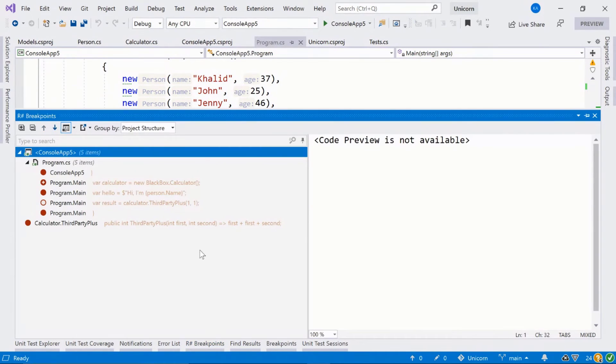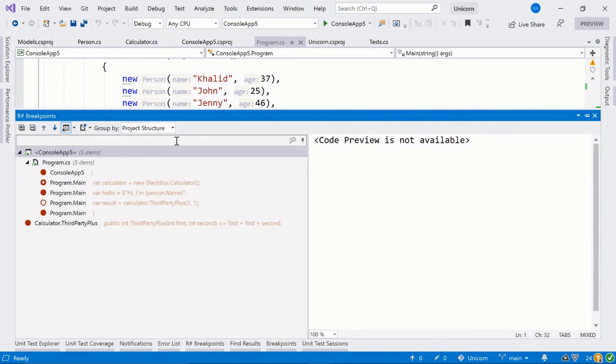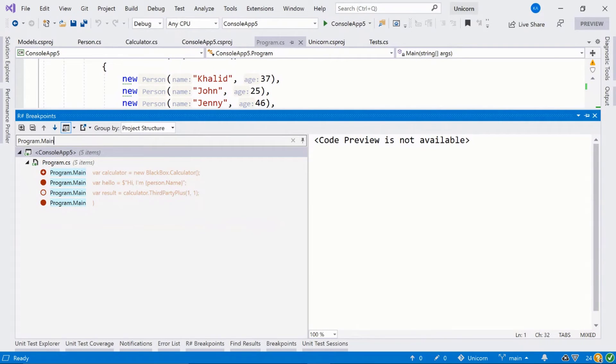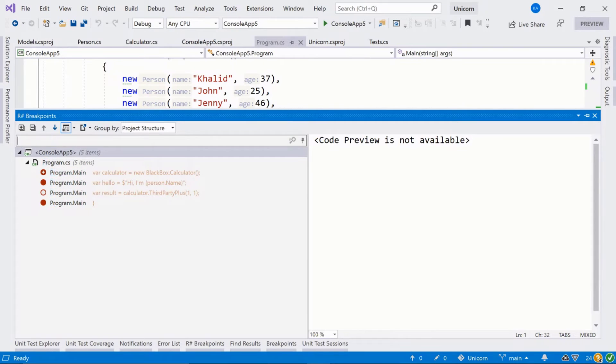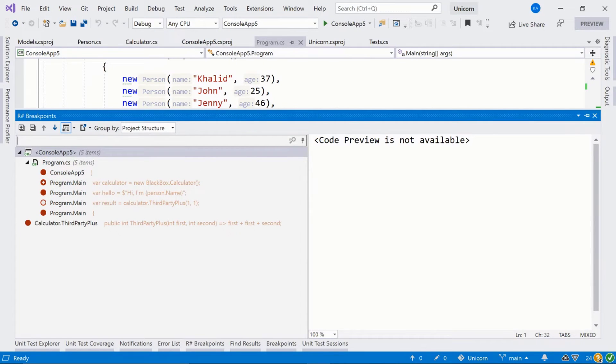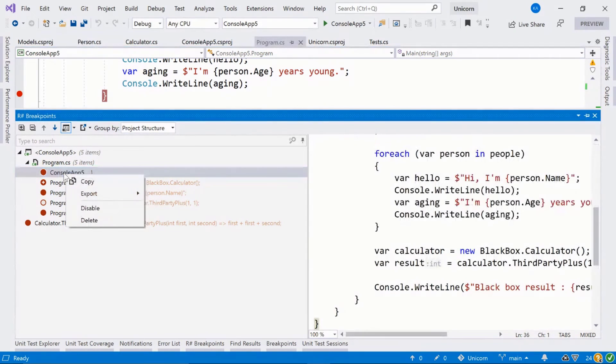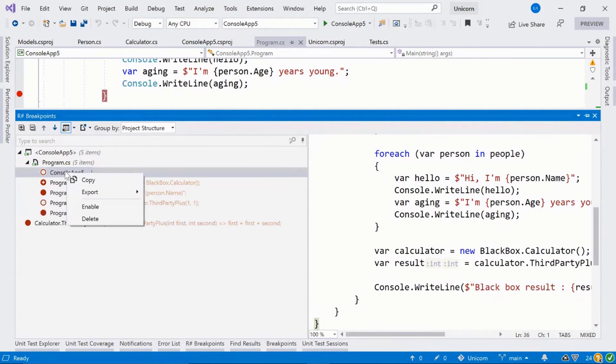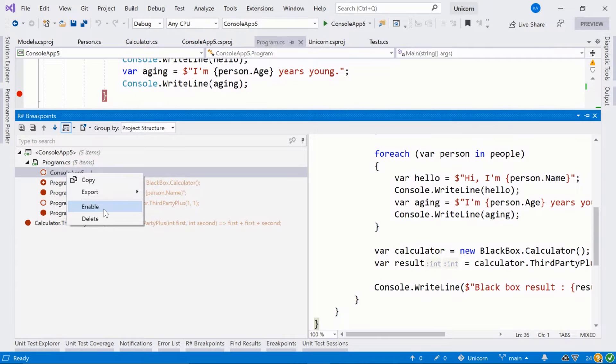Like other things, you can also type to search. So if we wanted to find, we can filter things by our search criteria, which is really nice. And you can also enable and disable breakpoints here by right-clicking.